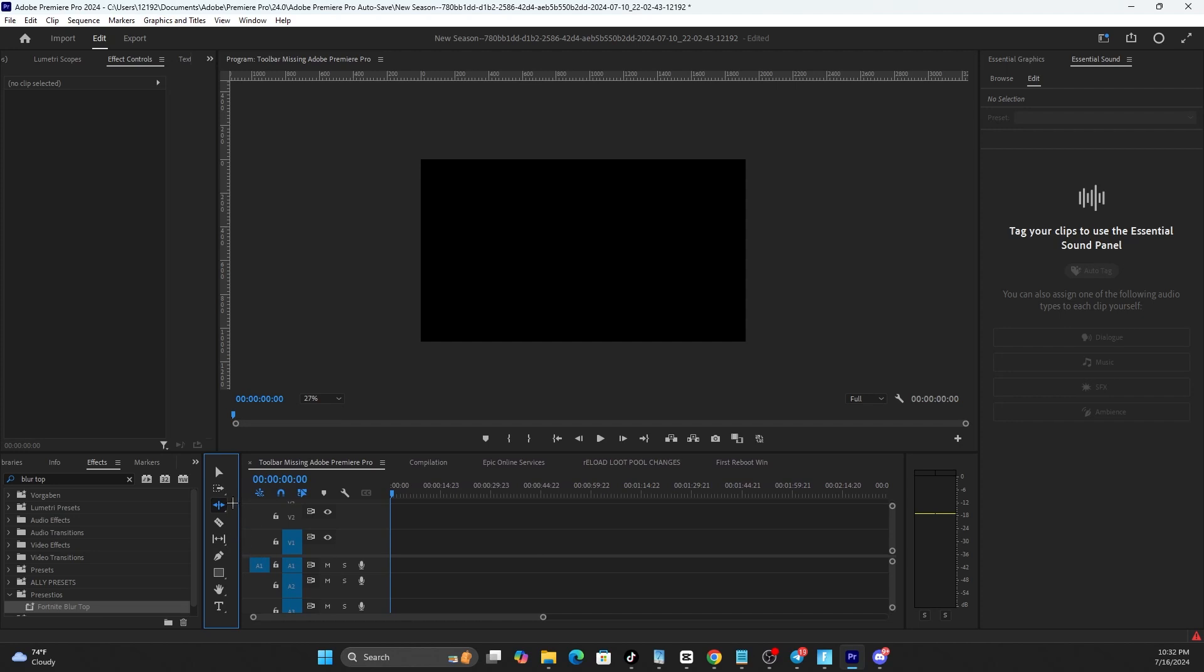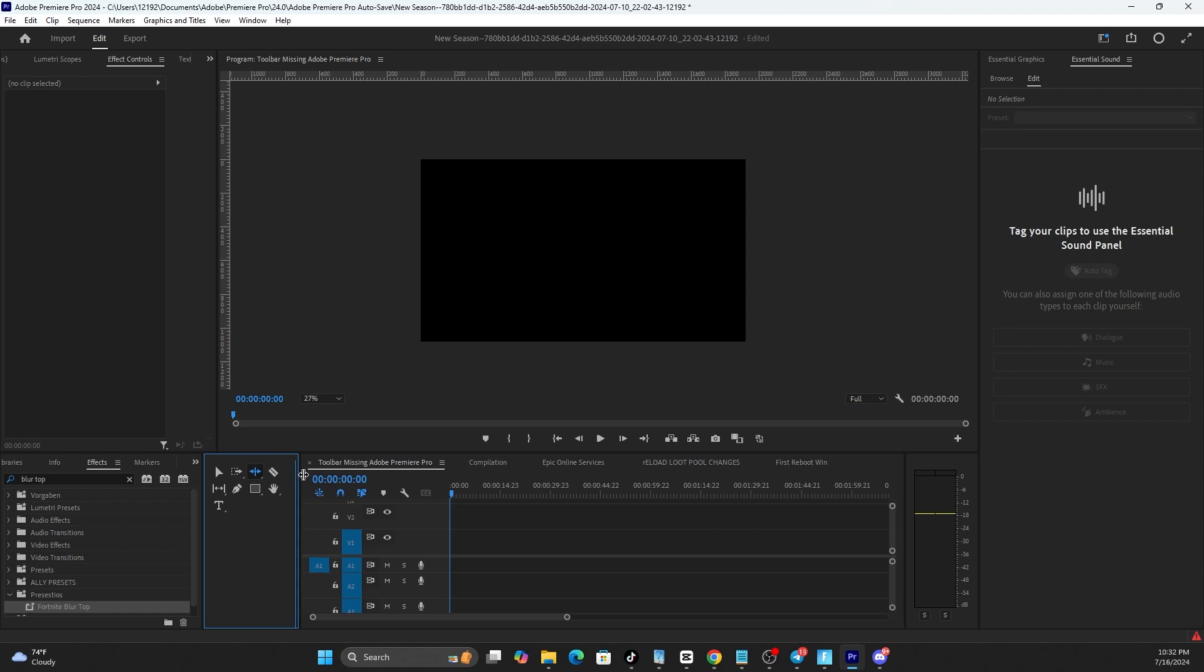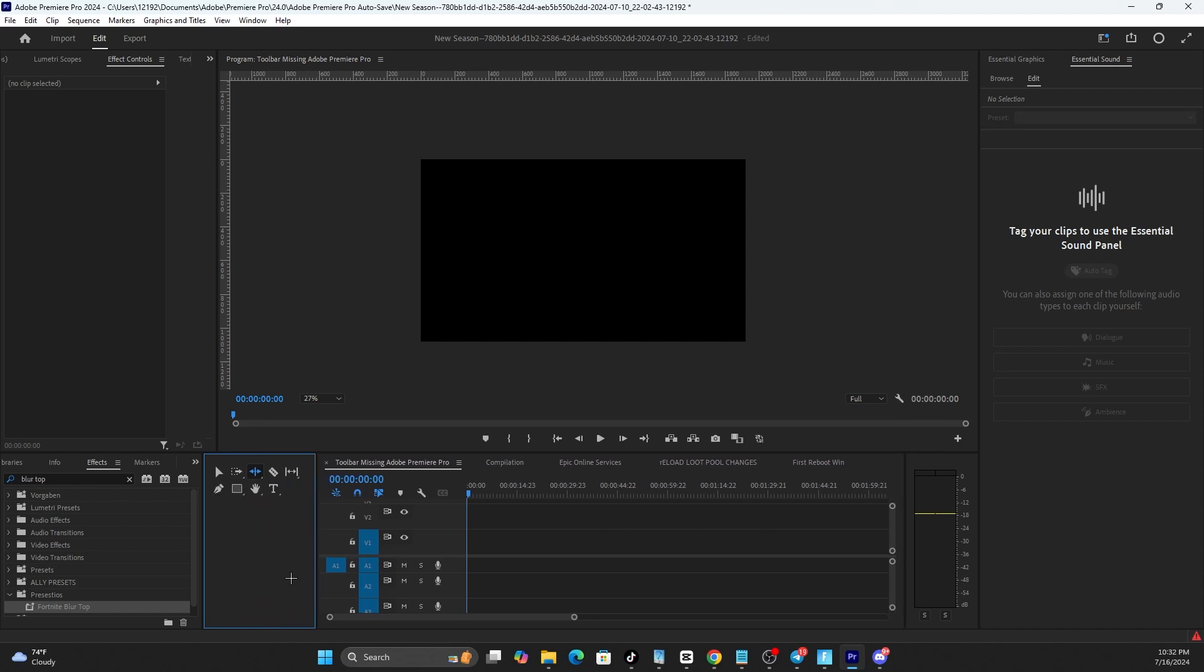What's going on guys, I go by the name of Doubtfire, and in this video I'm going to show you what to do if you accidentally delete or close out your toolbar where you have your selection tool, text tool, and other tools in Adobe Premiere Pro.